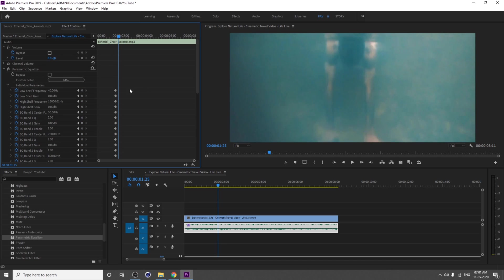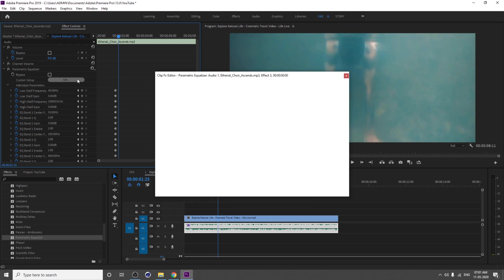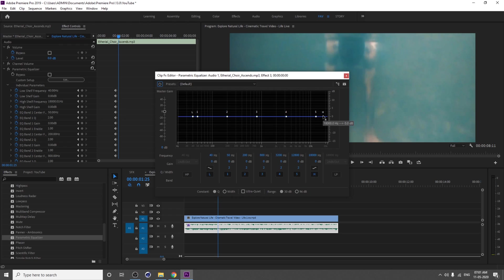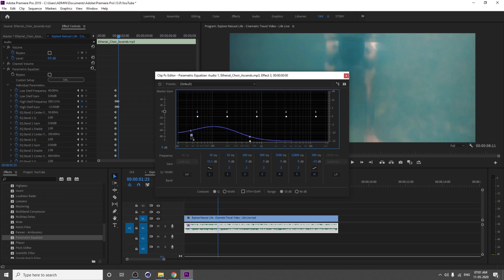That's it. Change—we already discussed this in the previous section, so just change your Parametric Equalizer graph something like this.